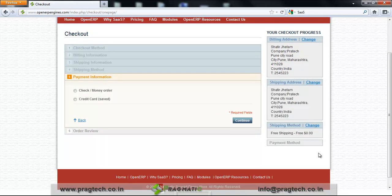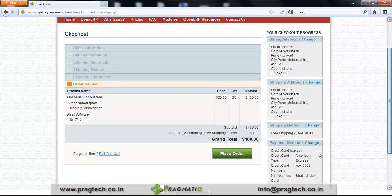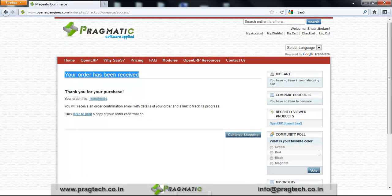The next step is the payment procedure. You can pay via credit card. After filling in all the payment information, click the Continue button, and finally click Place Order. When the order is successfully placed, you will get a confirmation message: your order has been received — thank you for your purchase.